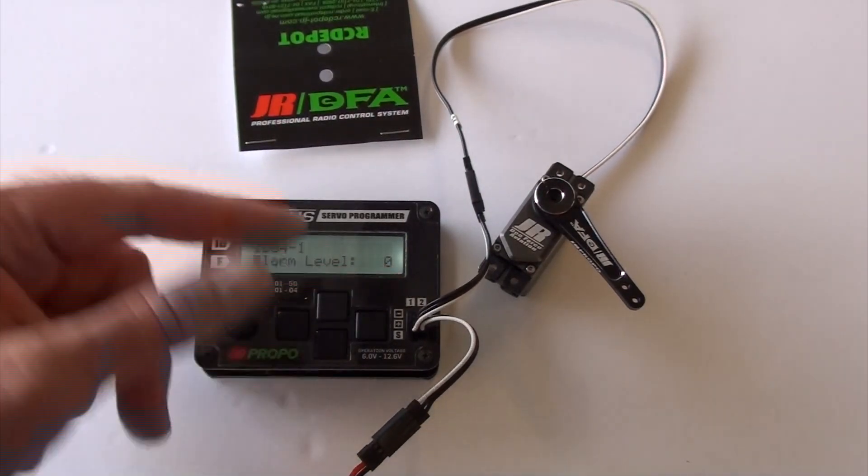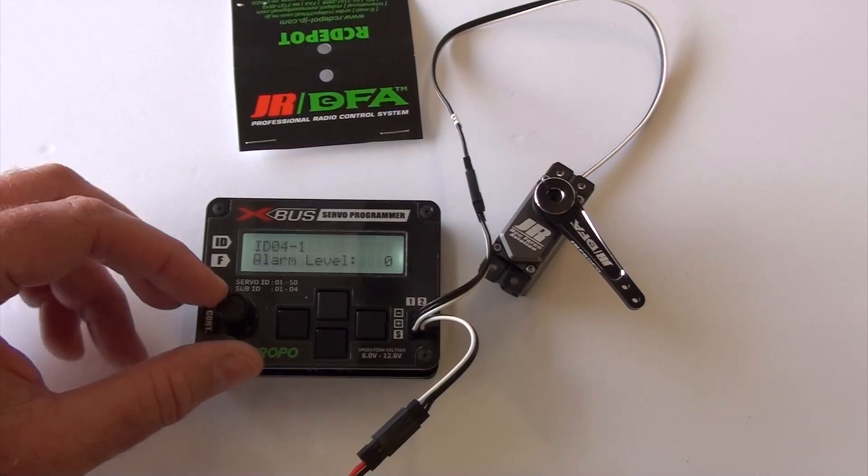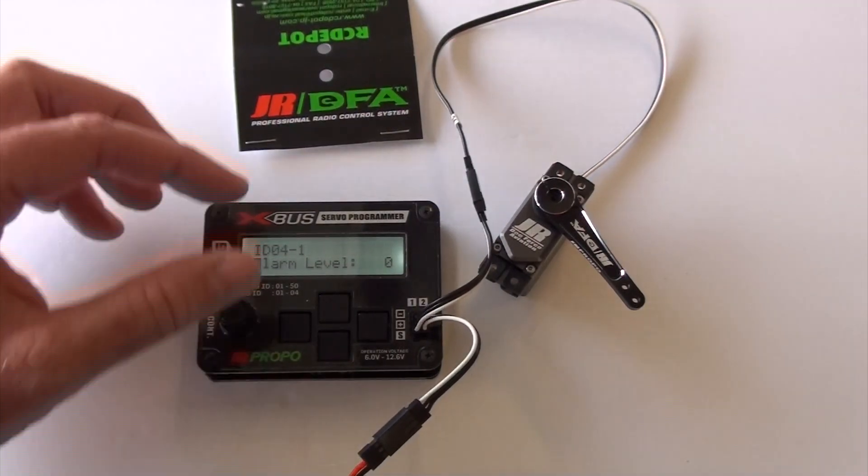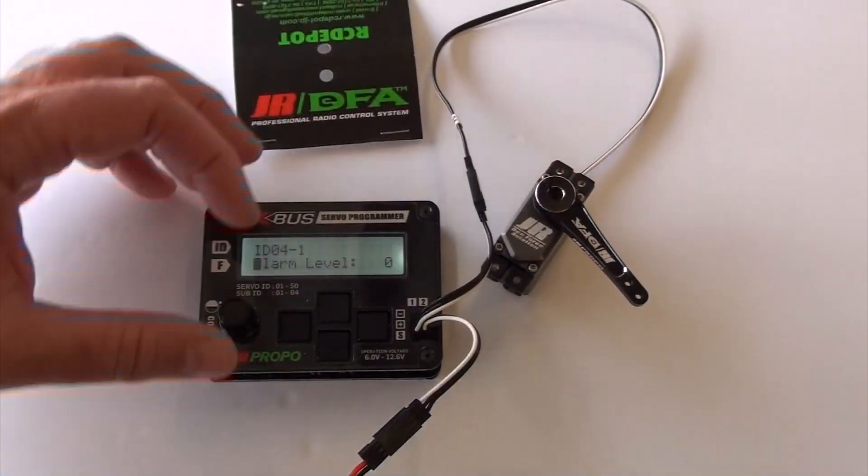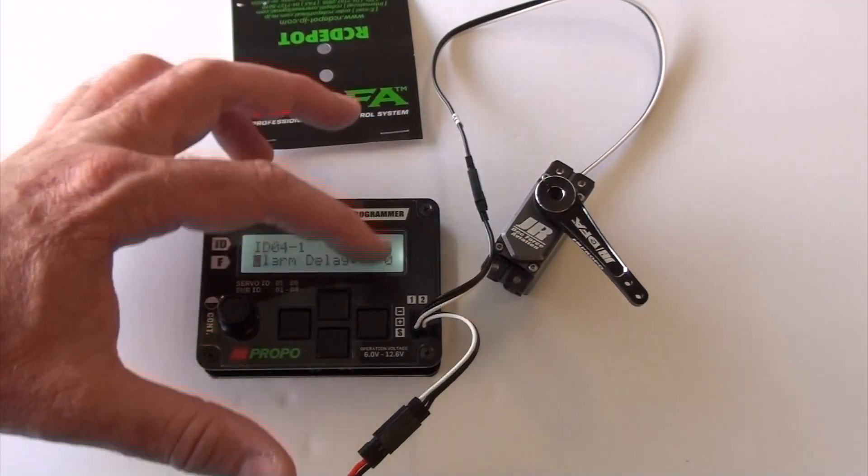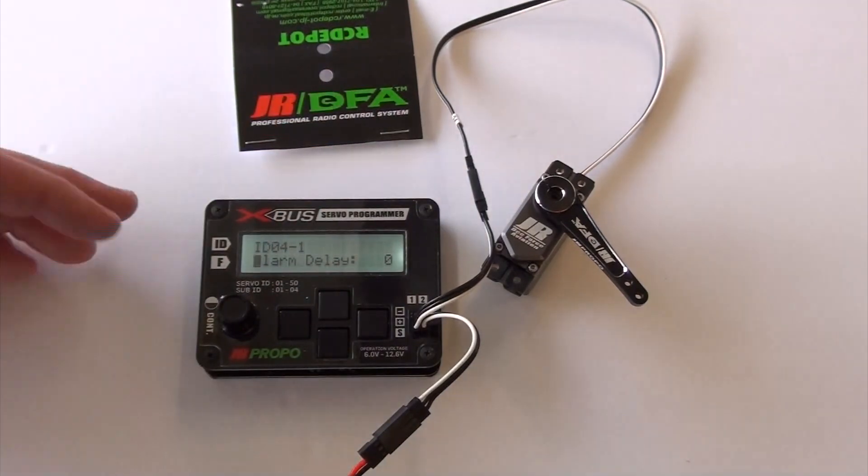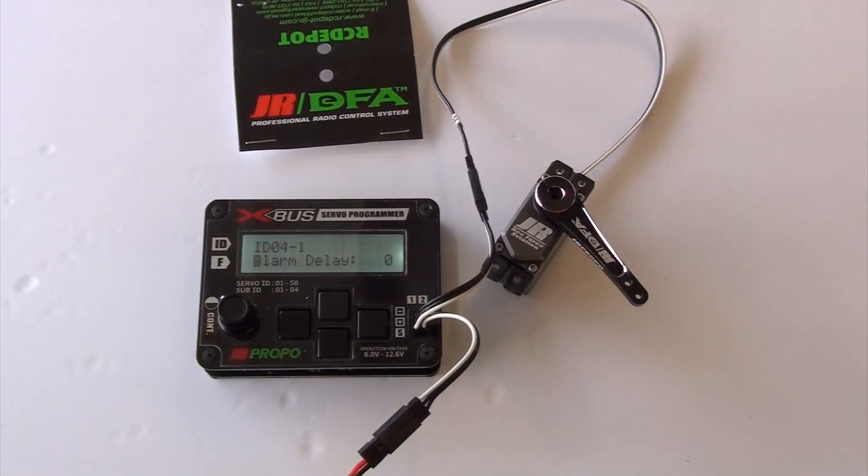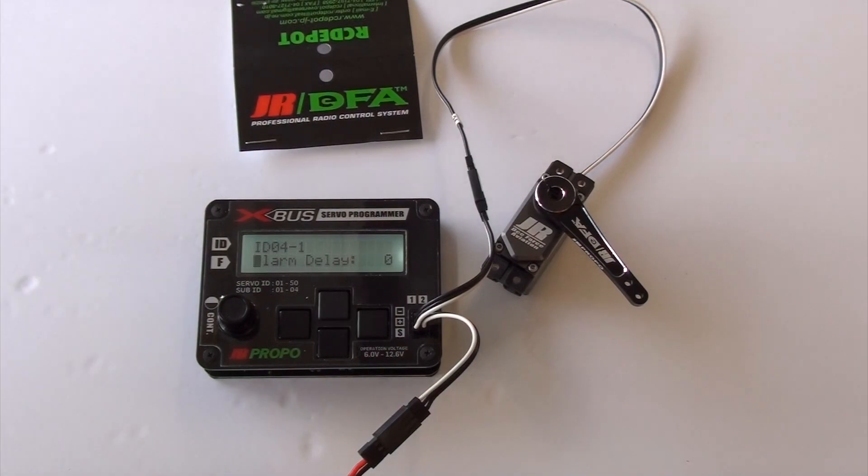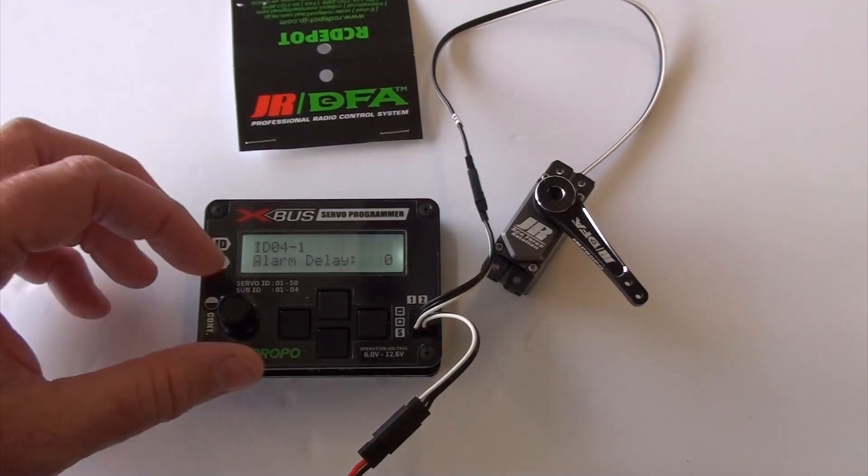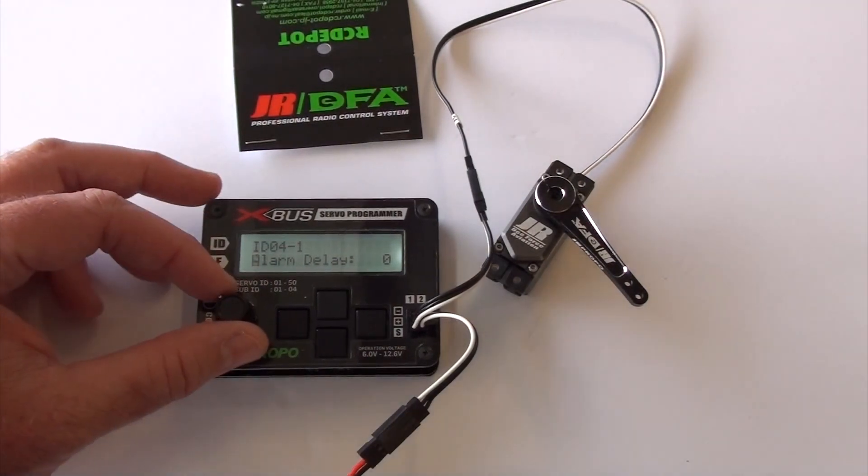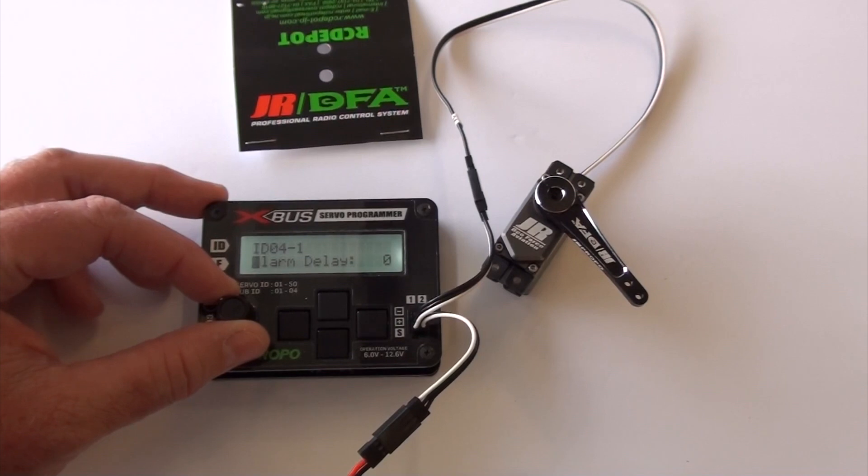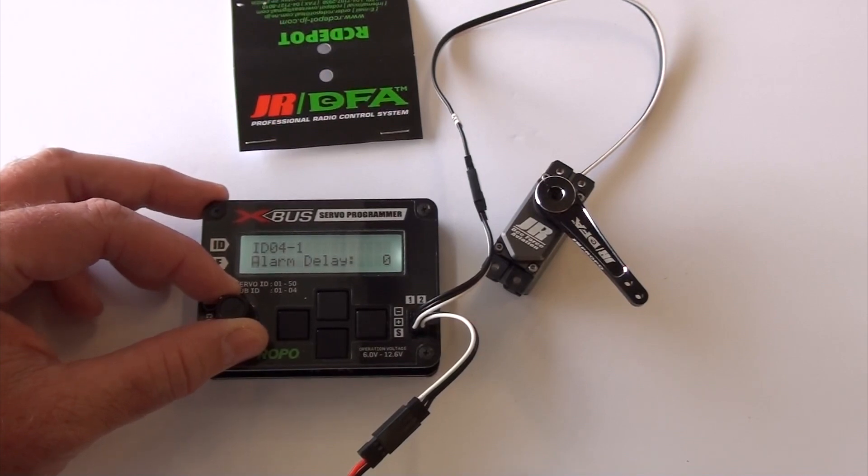And the delay is exactly that. It will delay it so many seconds before it goes off. I'm sure there's an application where this would be handy, but I haven't figured that out.